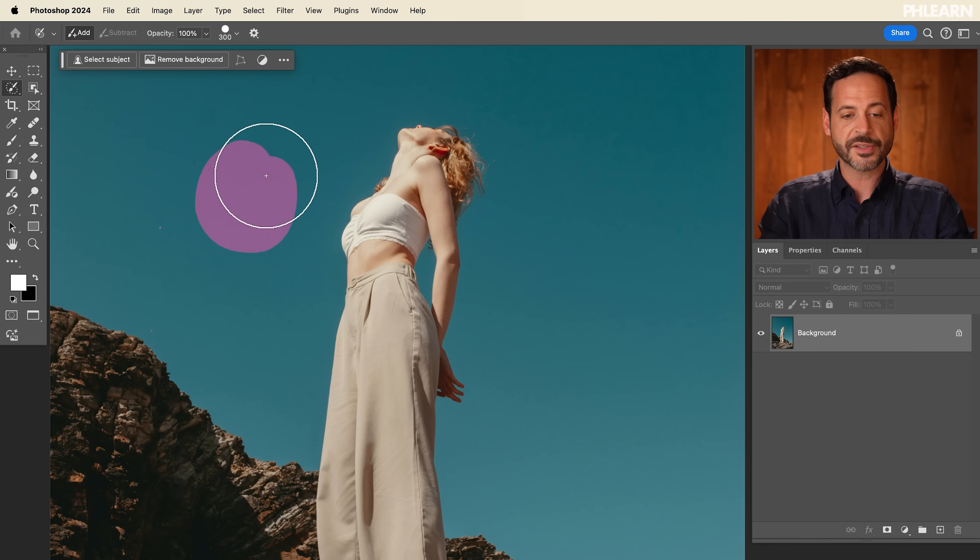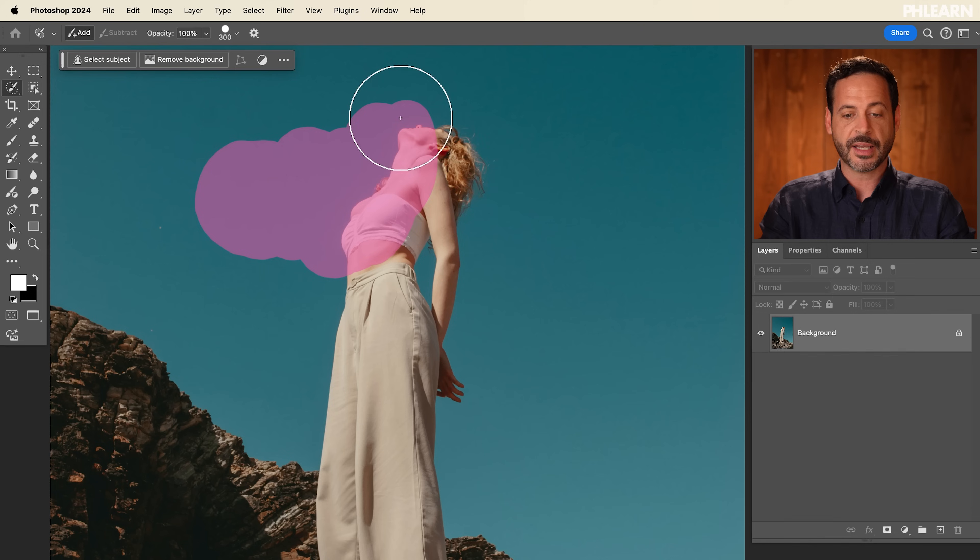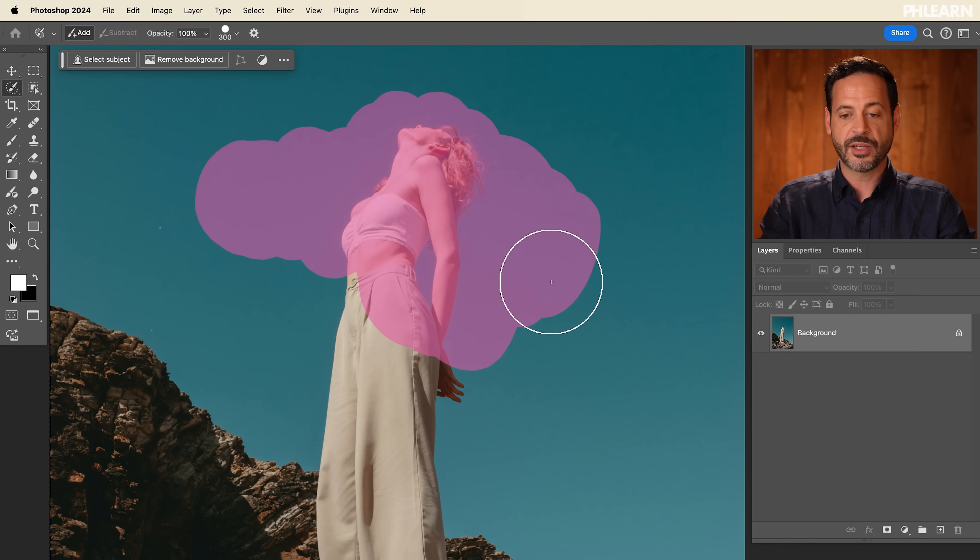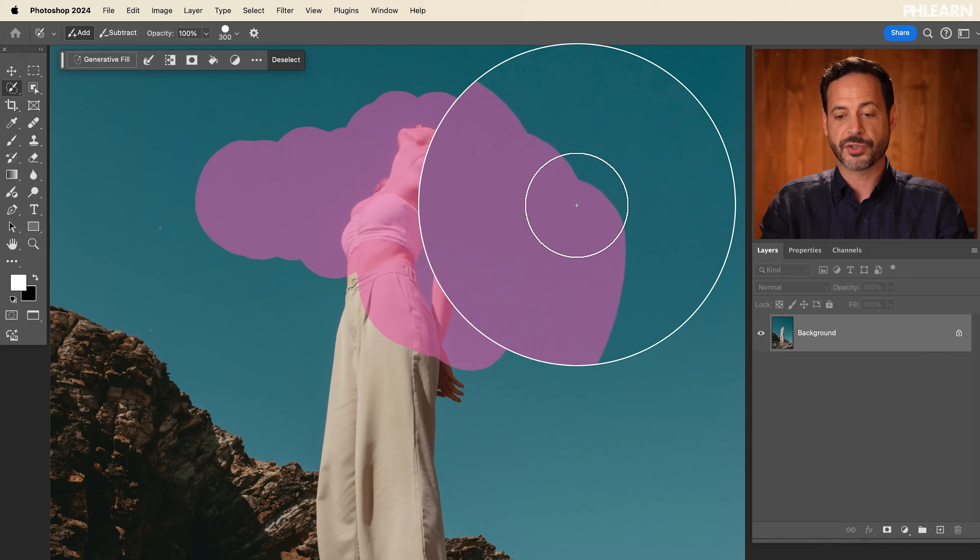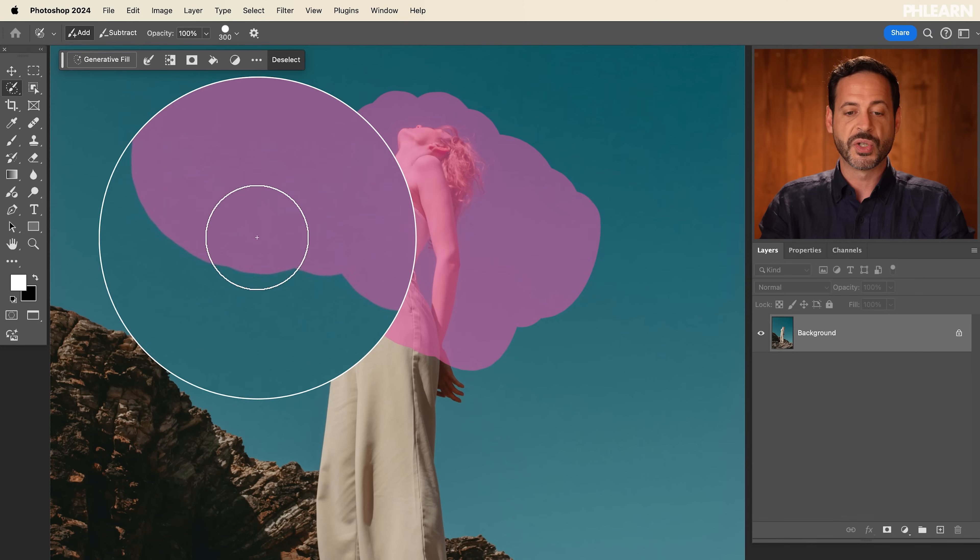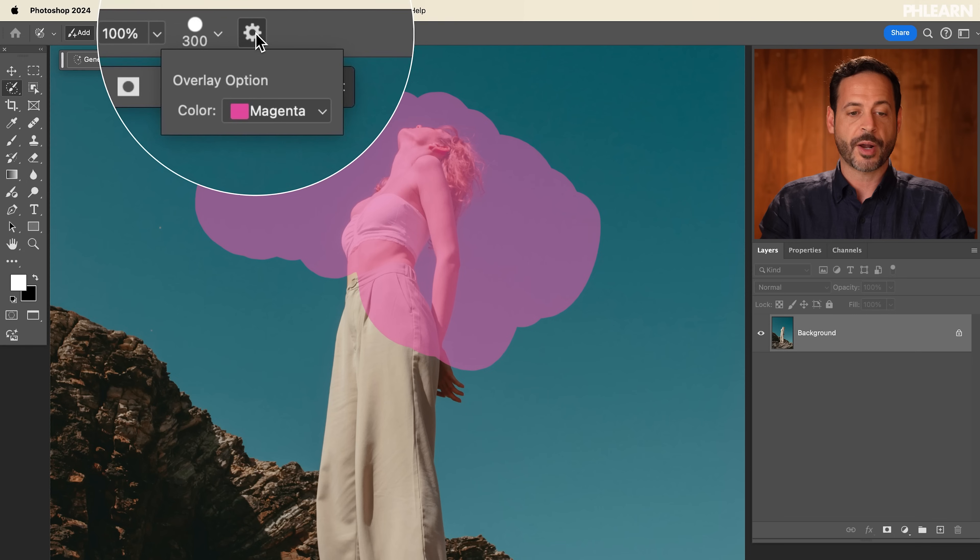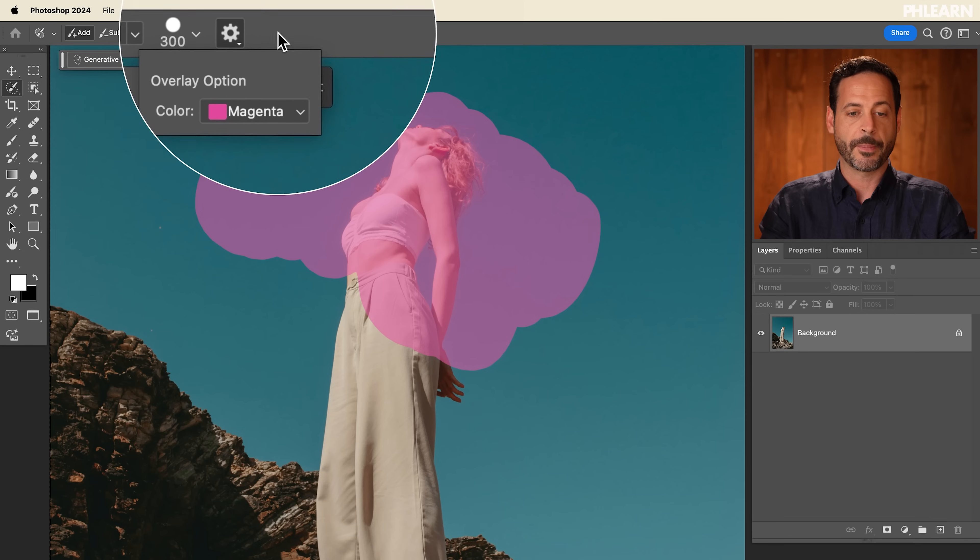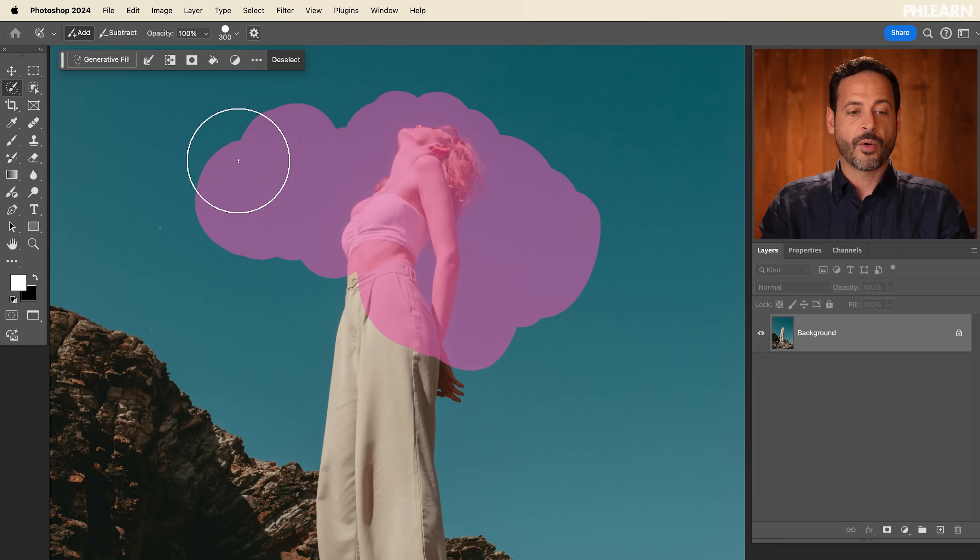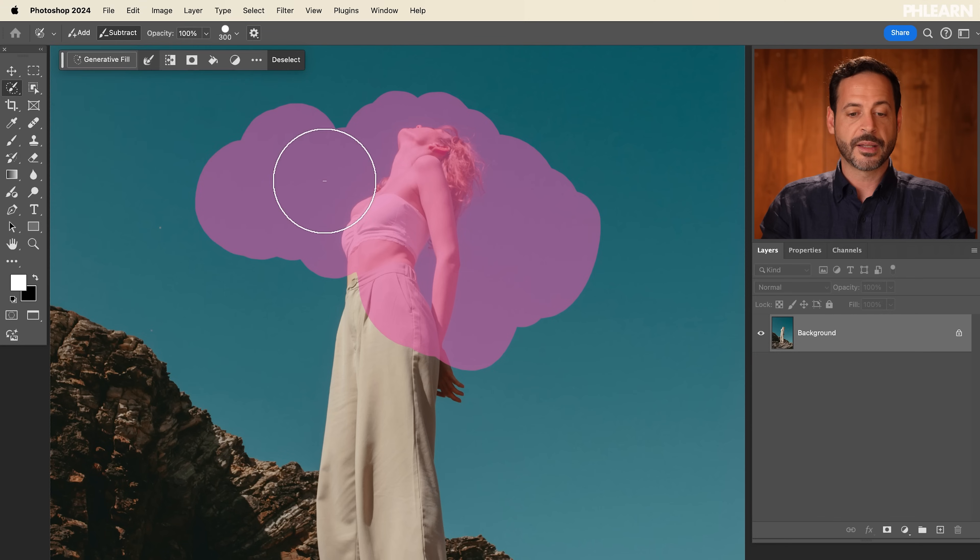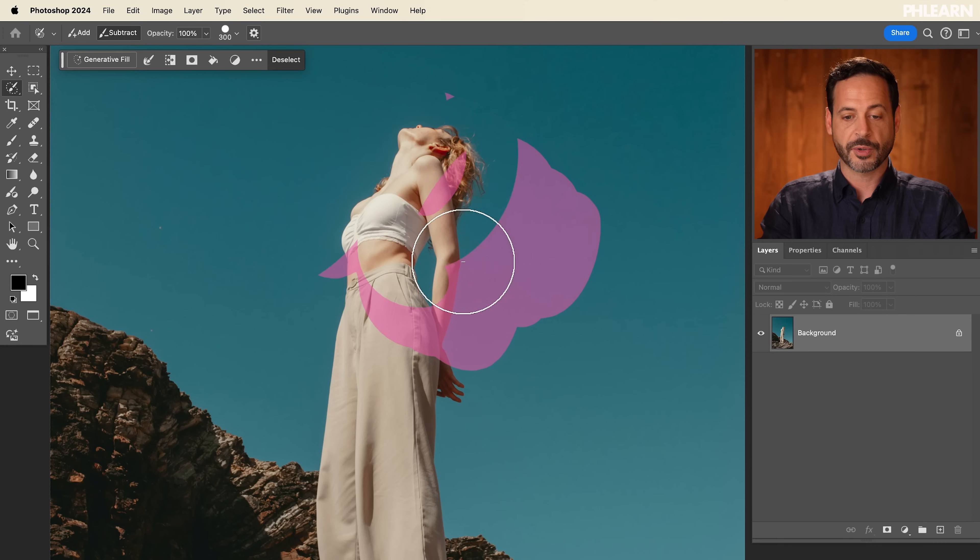Now, when I start painting over my image, this area now becomes selected. Literally, wherever I paint becomes a selection. And you don't see the little marching ants like we did traditionally in Photoshop. Now we have this new overlay. You can change the overlay color by going to your options here and choosing a different color. By default, it's going to be on magenta.